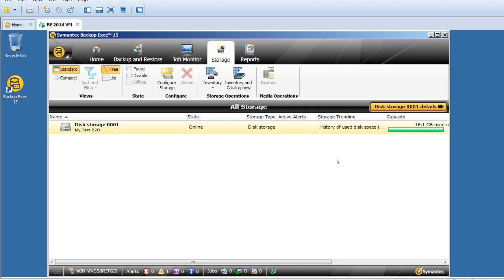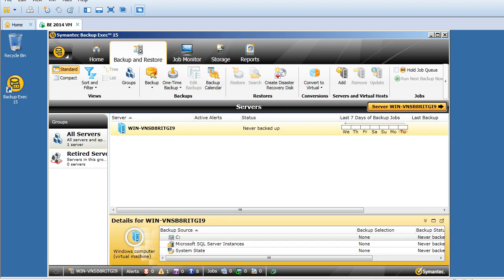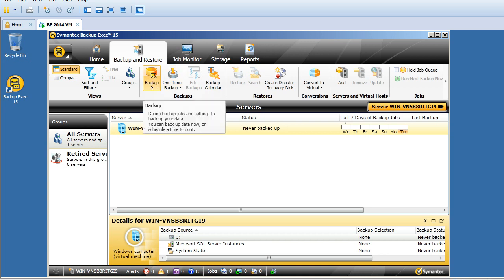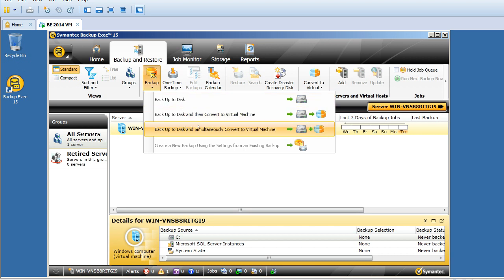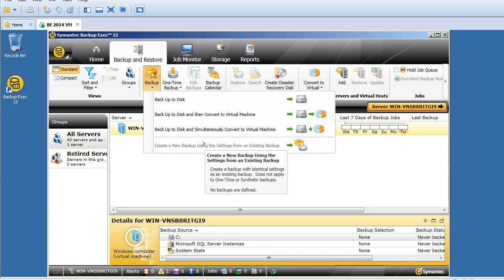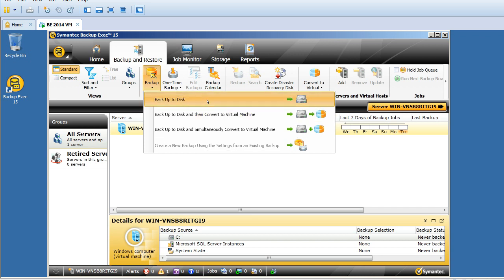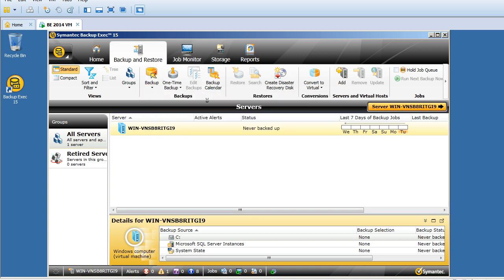To create a backup, click on the Backup and Storage tab. Below we have many tabs and options. I'm creating a backup here, so just click on Backup. Here we have backup to disk, backup to disk and then convert to virtual machine, backup to disk and simultaneously convert to virtual machine, and create new backup using settings of existing backup. The option is grayed out because we don't have any backup configured currently.